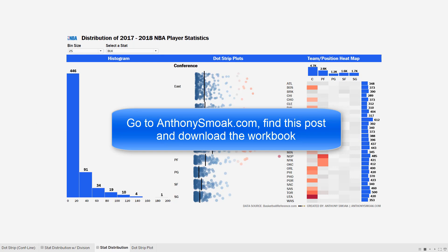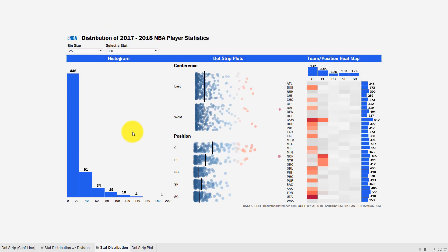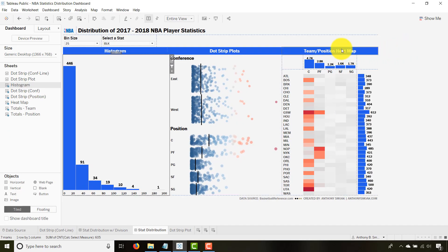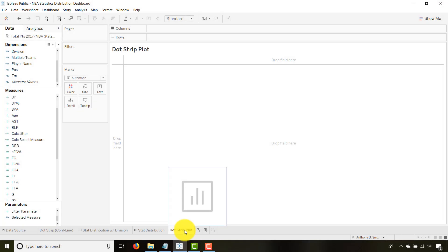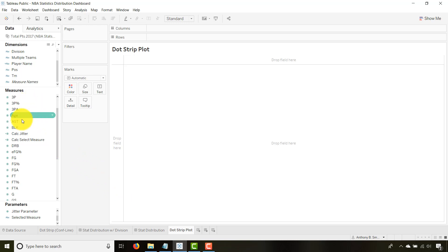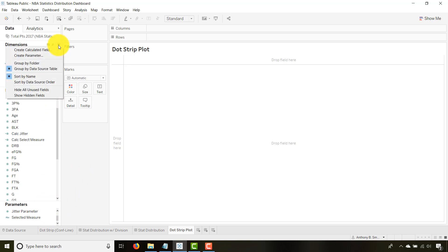Now for part two — how do I make a dot strip plot? The histogram and heat map you can probably reverse engineer, but if you want a step-by-step on those, drop me a line in the comments. For the dot strip plot, you're going to need a measure and a dimension. I want to show you how to use parameters to your advantage. I've got a parameter — you'd create a parameter by going up here and selecting 'Create Parameter.' You'll name it 'Selected Measure.'